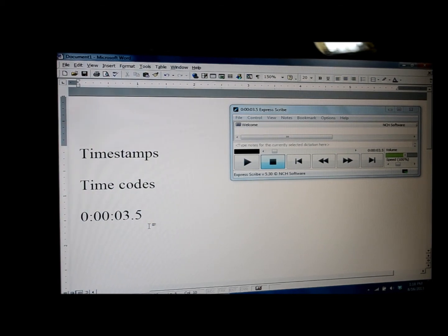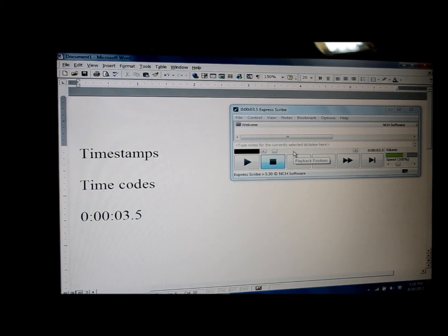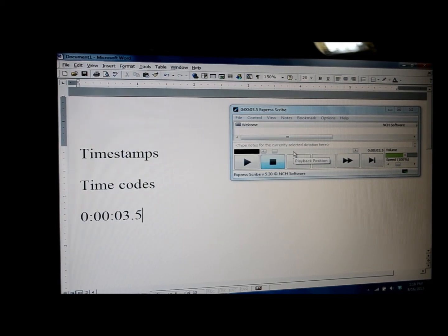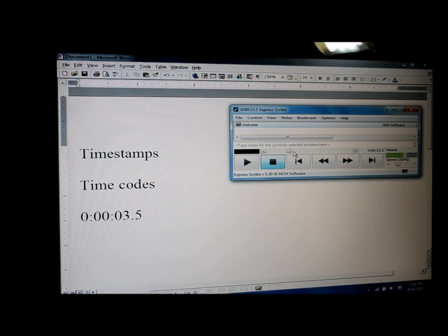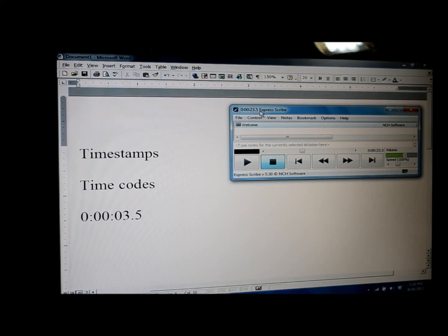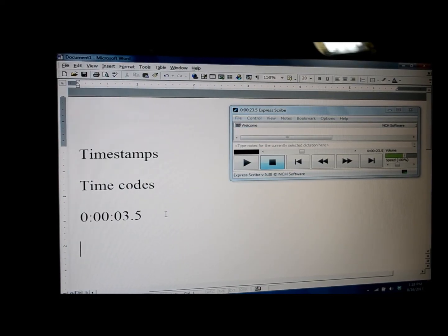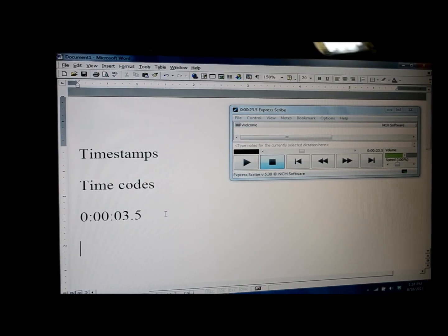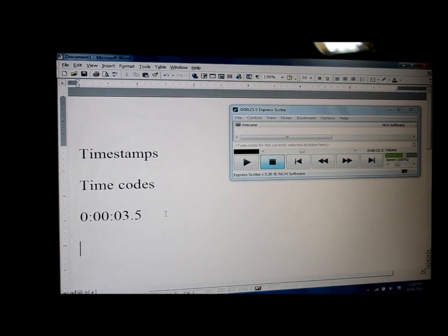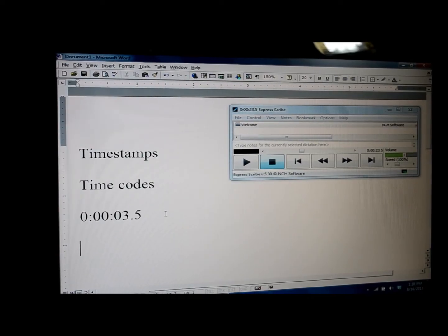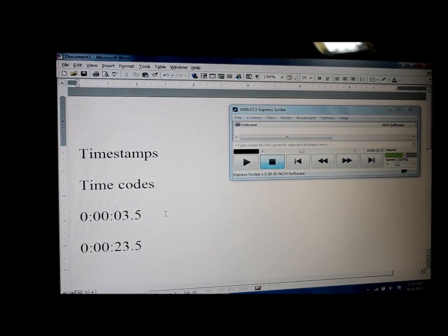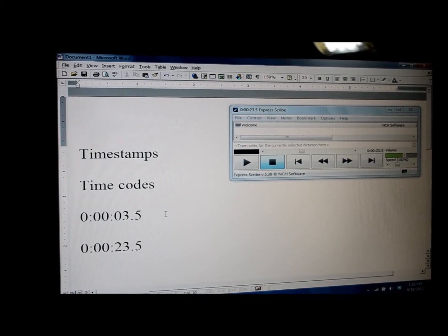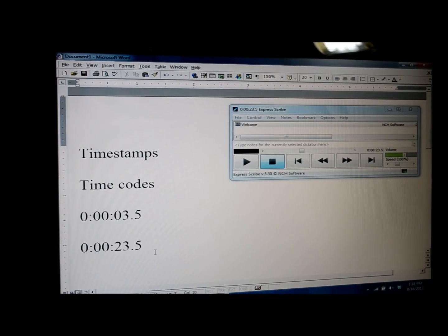I'm going to show you again, one more time, how it works with the hotkeys. So I'm going to go to another spot in the audio file and you can see it's at 23 and a half seconds. And if I'm in my Word document and I hit the F1 key, it's actually copying that time. And when I hit the F2 key, there it comes up in the Word document.